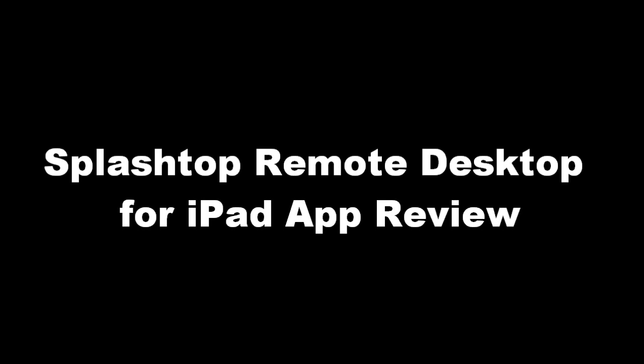It's called Splashtop Remote Desktop for iPad. It's on sale now for $2.99, that's 70% off. Regular price is $9.99. So if you guys are interested, now it's time to go ahead and pick it up. So let's just go ahead and get right into this review.